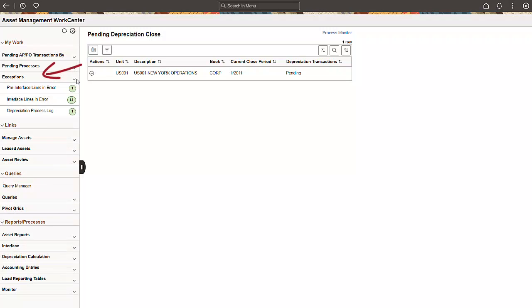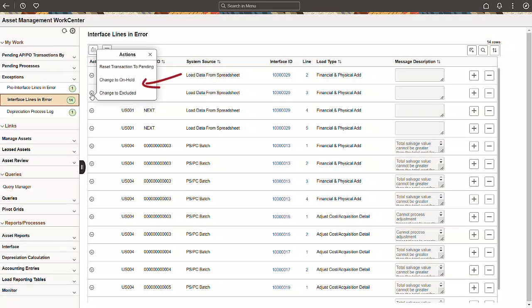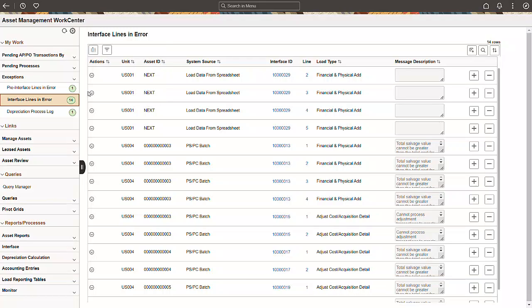The Exceptions group has been modified to focus only on processing errors. In addition to resetting transactions to pending, we've added more options to manage your exceptions. If a transaction requires additional review before processing, set the Interface Line status to On Hold. To permanently exclude a transaction from processing, set it to Excluded. It's all about giving you the necessary control.